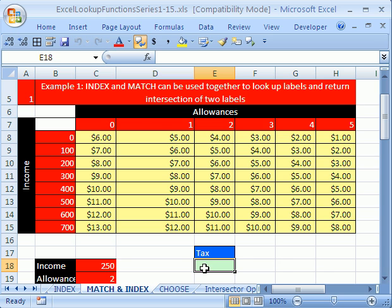This is number 11 in this series. The prior couple of videos showed INDEX and MATCH in great detail, but here we're going to use them together. Ready?